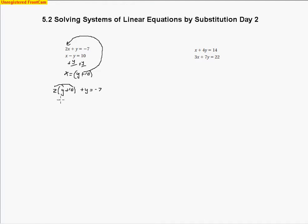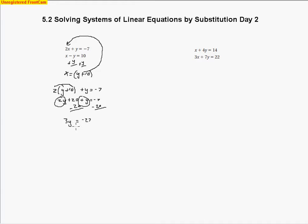I'm going to rewrite the top equation, but instead of writing x, I'll write y plus 10. So now I have 2(y plus 10) plus y equals negative 7, which gives 2y plus 20 plus y equals negative 7. Subtracting 20 from both sides and collecting like terms gives 3y equals negative 27. Dividing by 3, y equals negative 9. I still need to solve for x, so I substitute negative 9 back in: x equals negative 9 plus 10, which is positive 1.